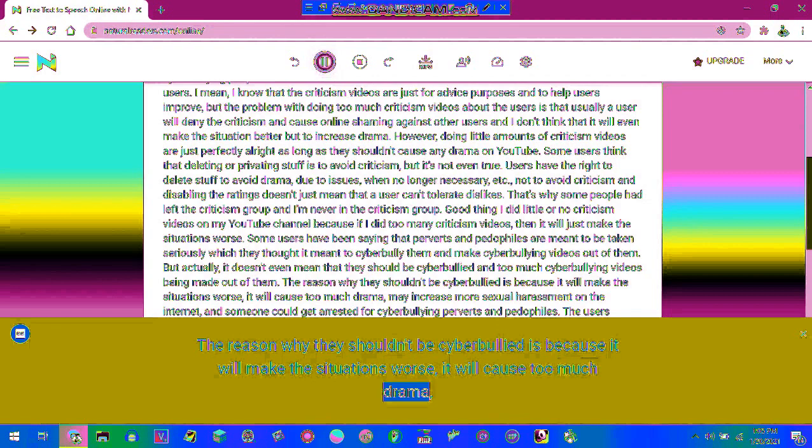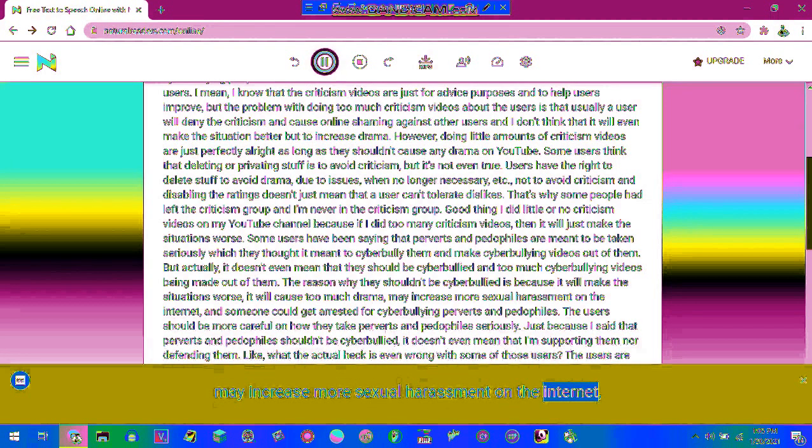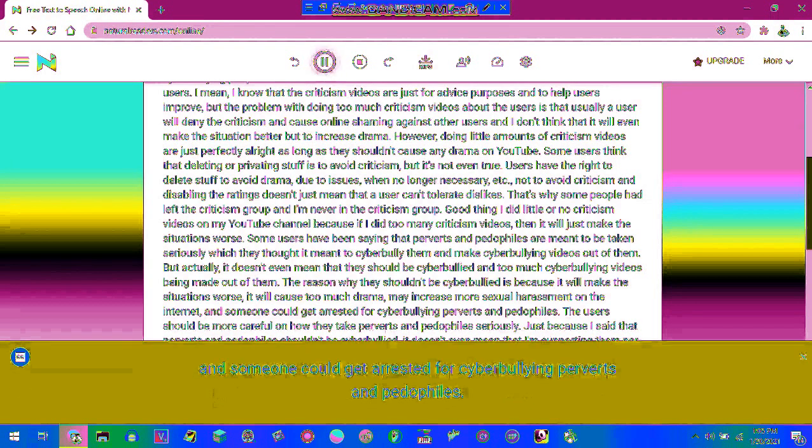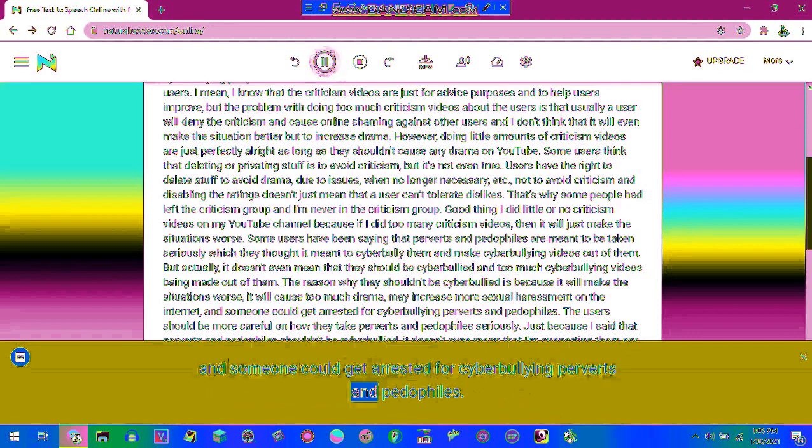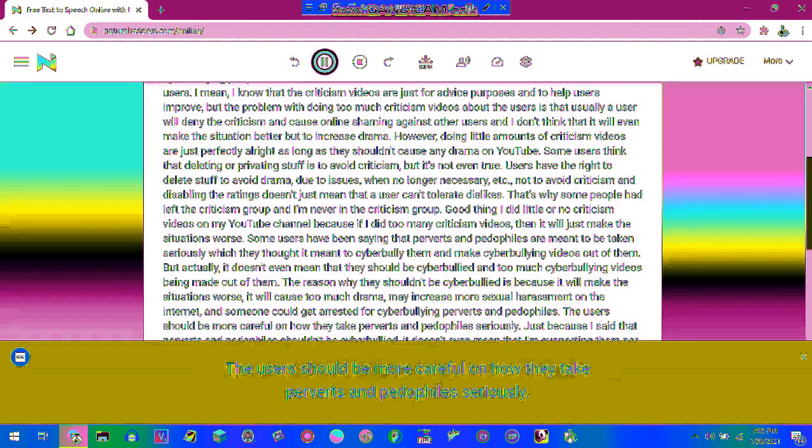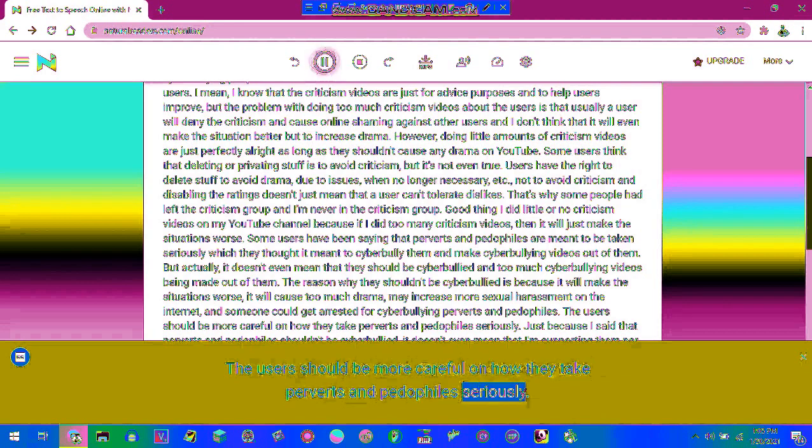The reason why they shouldn't be cyberbullied is because it will make the situations worse, it will cause too much drama, may increase more sexual harassment on the internet, and someone could get arrested for cyberbullying perverts and pedophiles. The users should be more careful on how they take perverts and pedophiles seriously.